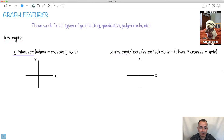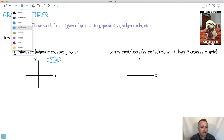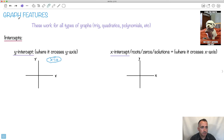For right now, it's important to know about the intercept. The intercept means where it crosses. So the y-intercept would be where it crosses the y-axis. When you cross the y-axis, think about what x value you're at — x must be 0. So you set x equal to 0 in order to find the y-intercept. For example, e to the x crosses at y equals 1, because e to the 0 gives you 1.